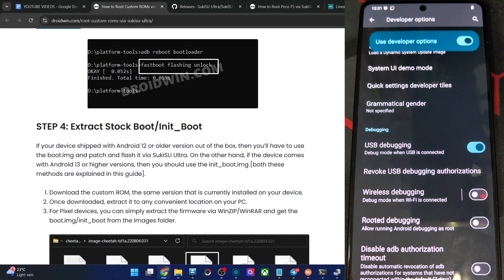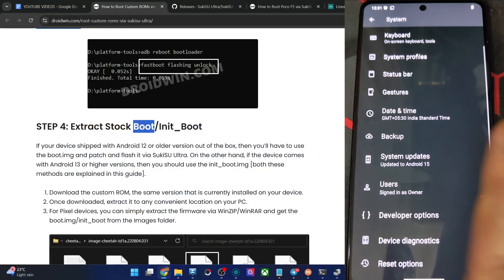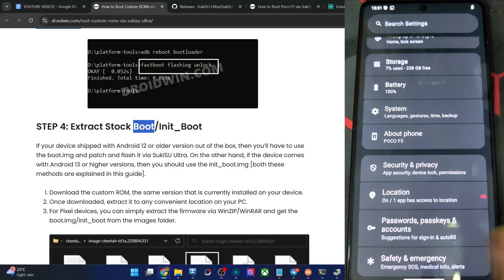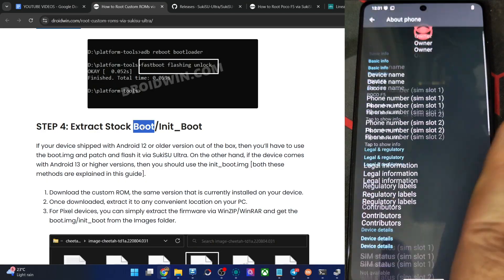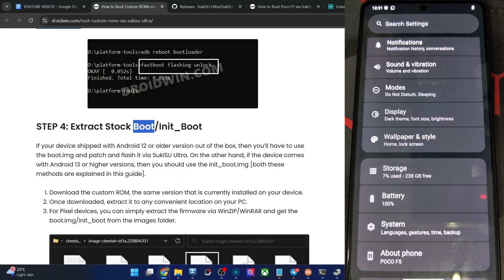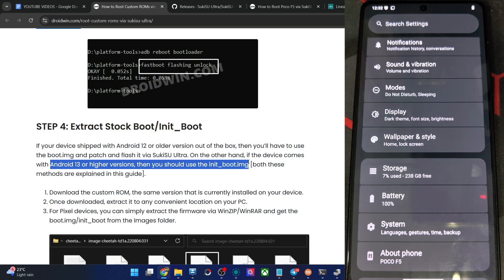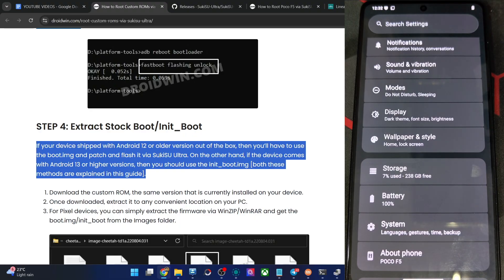You have to extract the boot file or the init_boot file from the custom ROM. First, get the build number of the custom ROM you currently have, then get the exact same ROM onto your PC. If your phone came with Android 12 or older, get the boot file. If your phone came with Android 13 or higher, use the init_boot file. In my case, the phone came with Android 12, so I am using the boot IMG file.